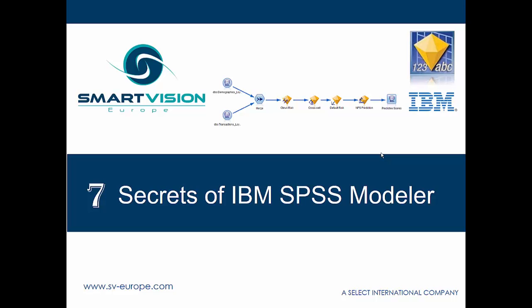So we thought it would be fun to have a seven secrets of IBM SPSS Modeler video. Now, if you're extremely familiar with the software or if you've been on the formal training, you may not regard these as secrets per se, but certainly if you've ever downloaded to evaluate the software or if you're self-taught, there's probably a whole bunch of functions and cool features in there that you're not familiar with, and we thought it would be a good idea to draw attention to them.